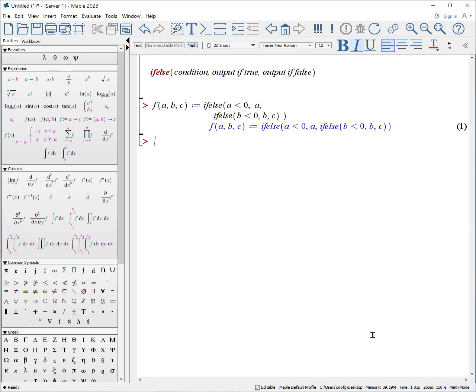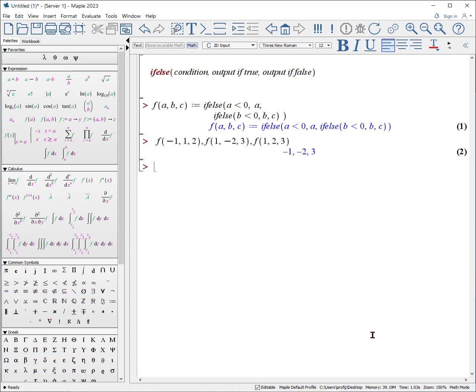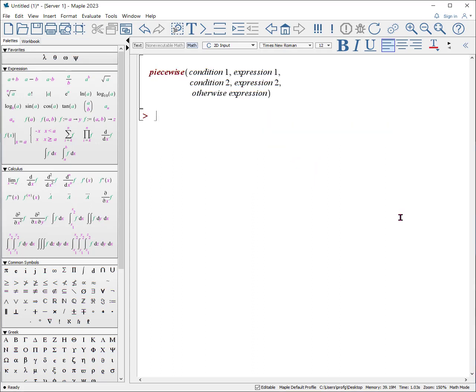Let's do an example. f of minus one, one, two. f of one, minus one, two. Let's do minus two, three. And f of one, two, three. It does return a when a is minus one, but if a is one, then it returns b, and if a and b are both positive, it did return c.